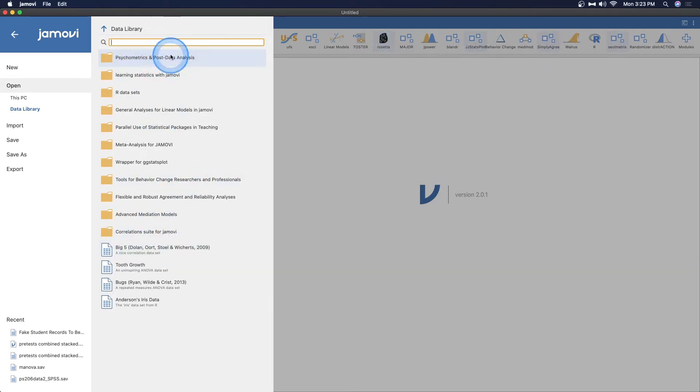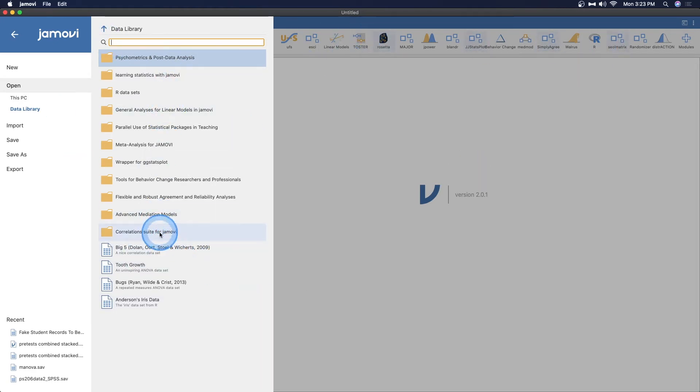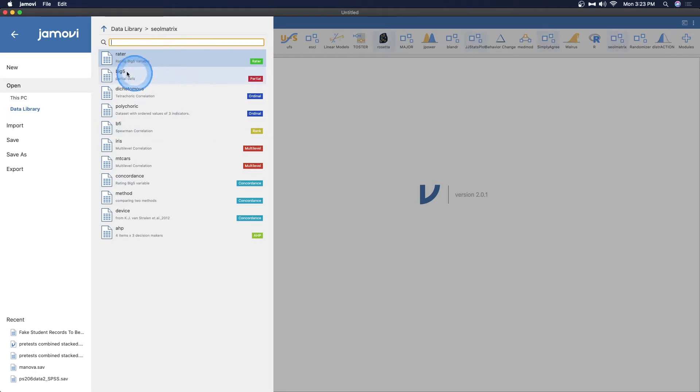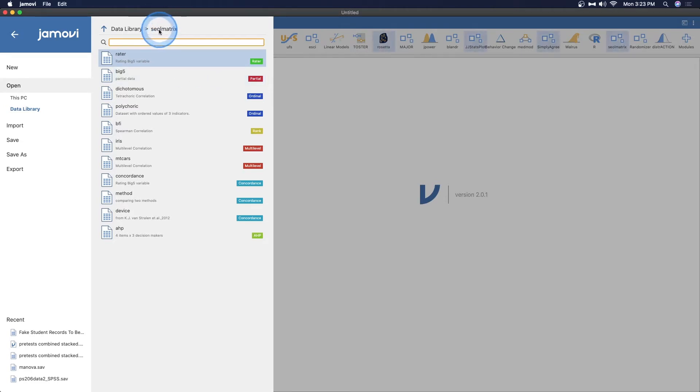This comes with every base Jamovi. You get additional data packages and data sets if you load these modules and I think this comes with the module data set. The big five is right here and we can do partial correlations. I do want to go through some of the other ones.